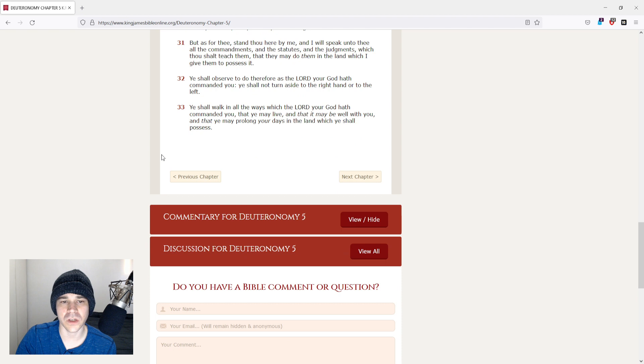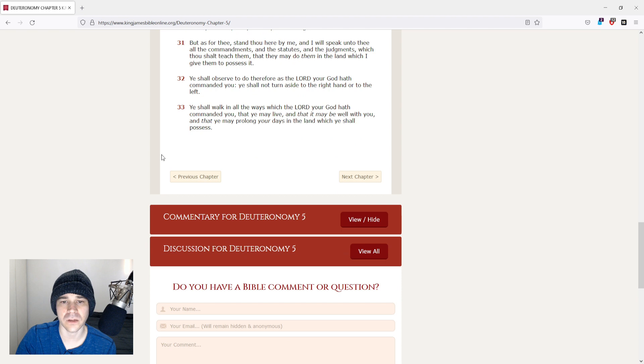Ye shall observe to do therefore as the Lord your God hath commanded you. Ye shall not turn aside to the right hand or to the left.